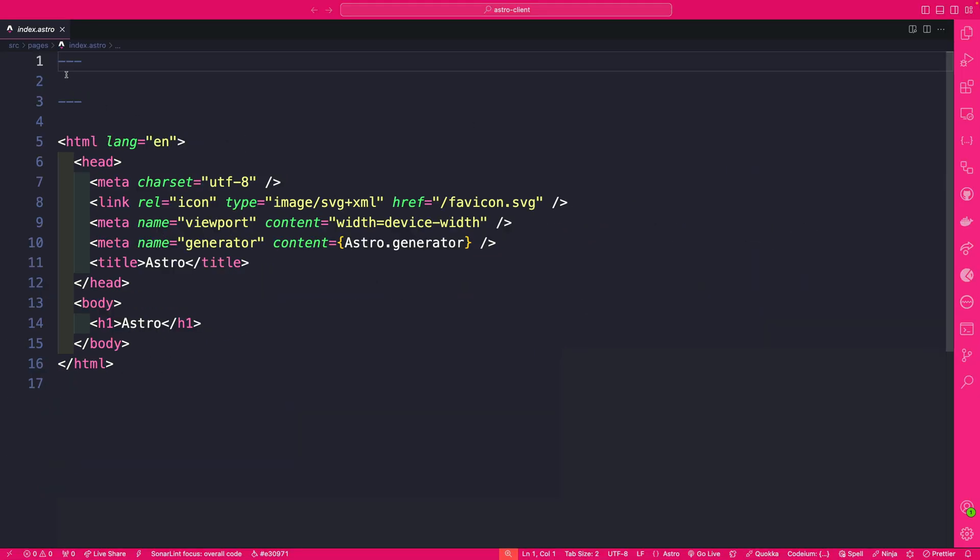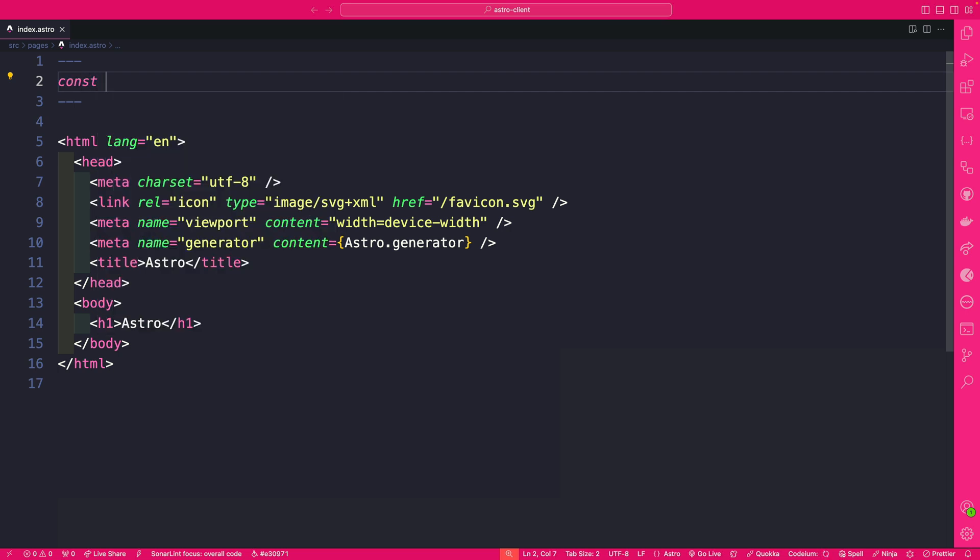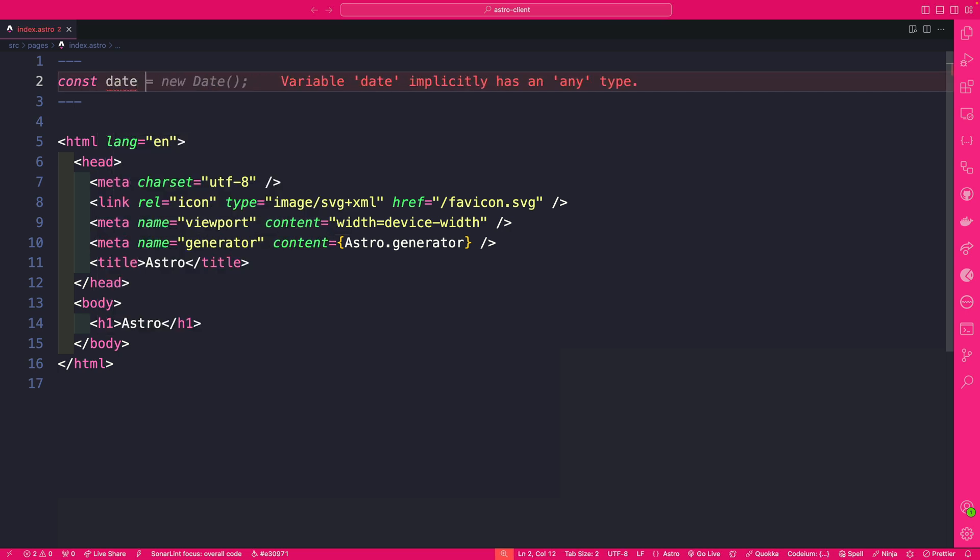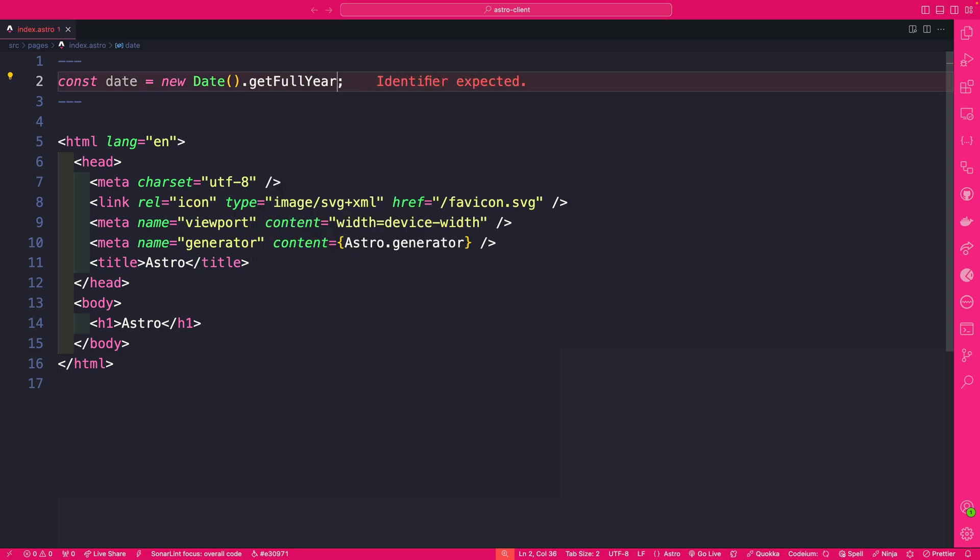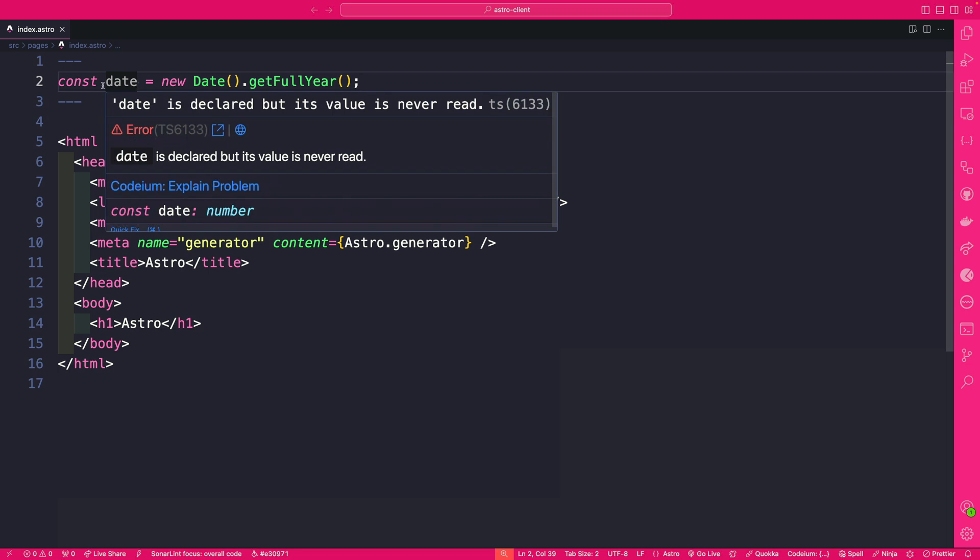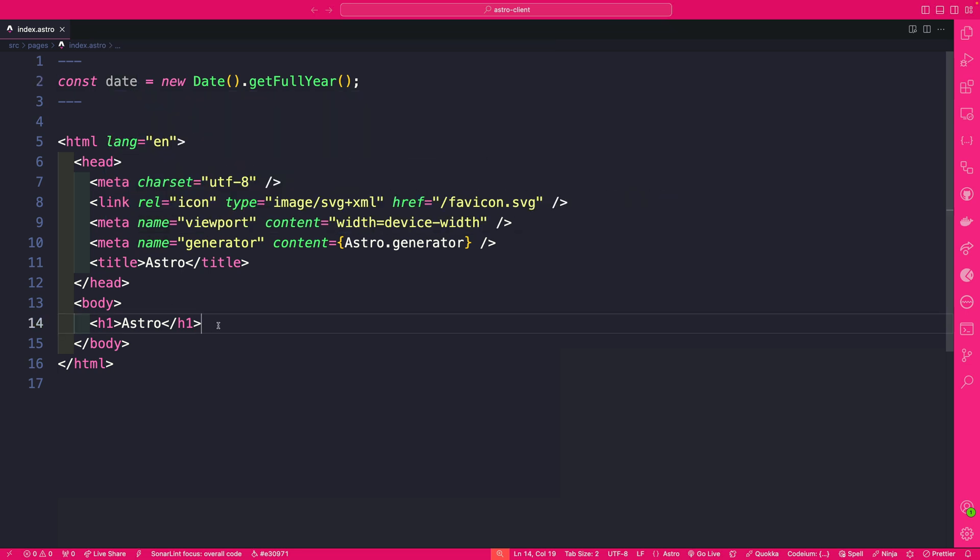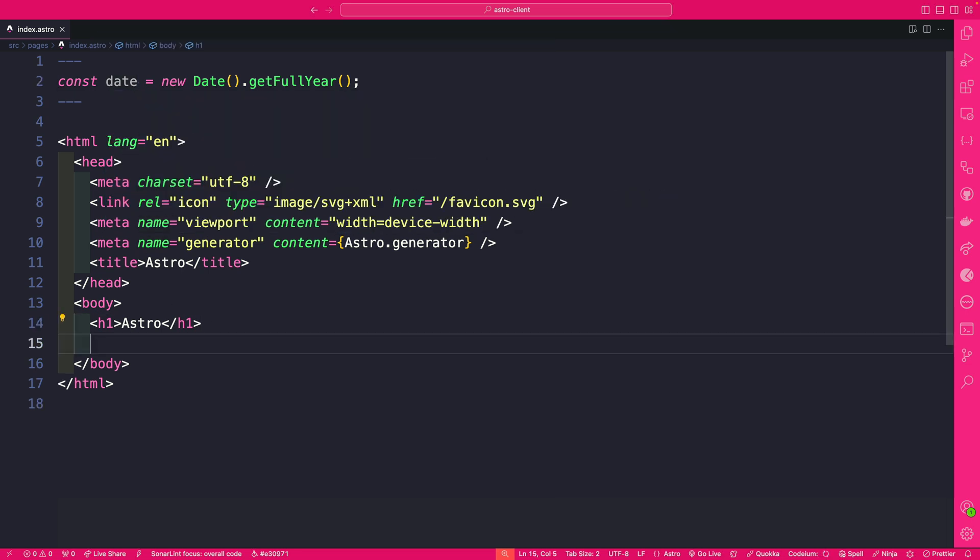So here you might be wondering what these little dashes mean and this in Astro is called Astro Front Matter and here for instance you could define your JavaScript. I'm going to say date equals new Date and let's get getFullYear and that's going to be our date and what's awesome we're able to use this inside our project here.